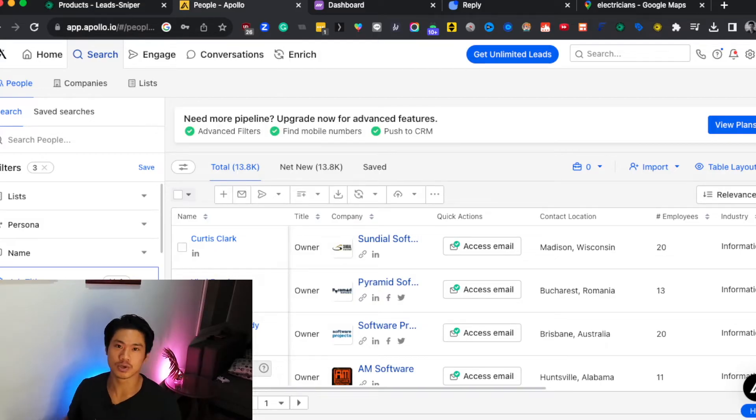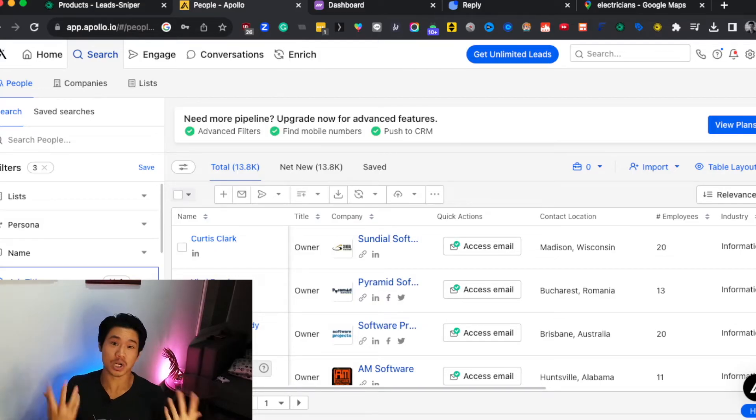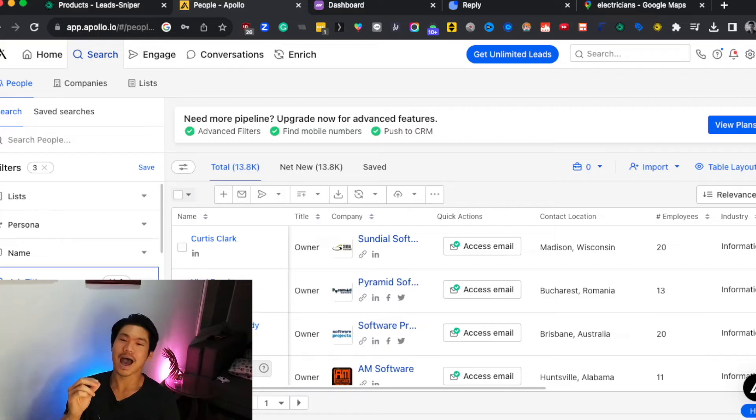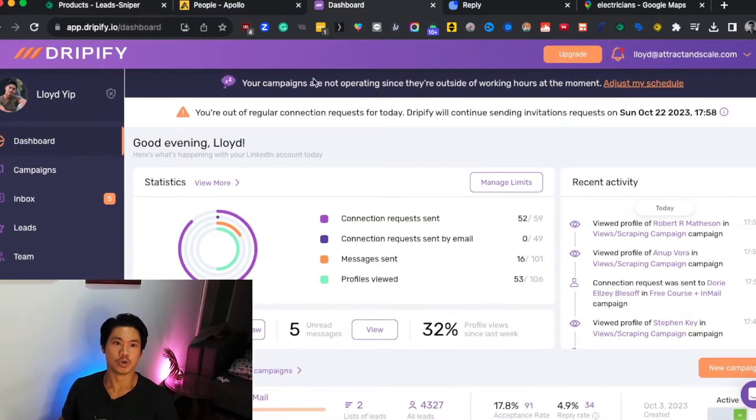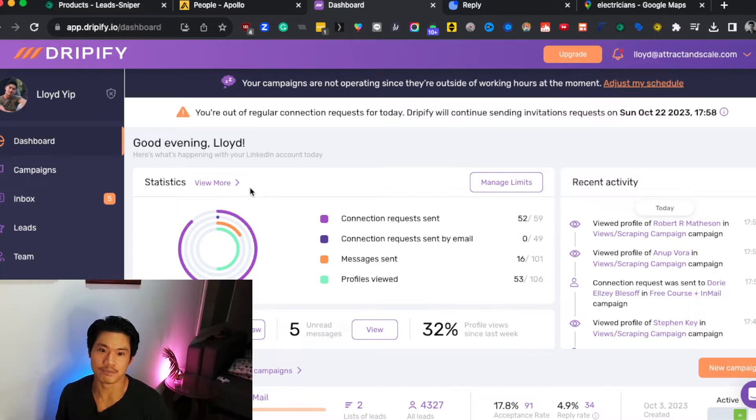But let's move on to a new category because both Lead Sniper and Apollo were more so on the lead scraping side. It was more so for you to actually find the contact data of your potential prospects. But the next two tools that I want to share with you are more about how to actually reach out to your prospects.